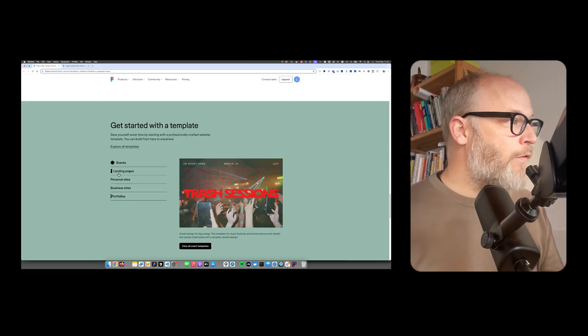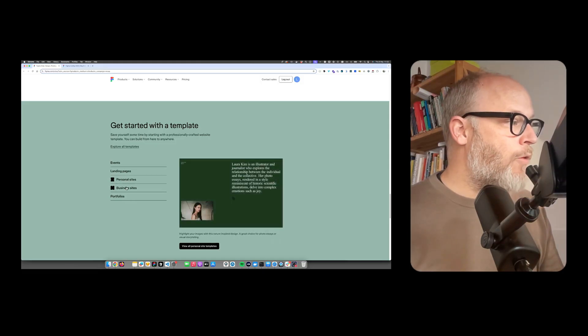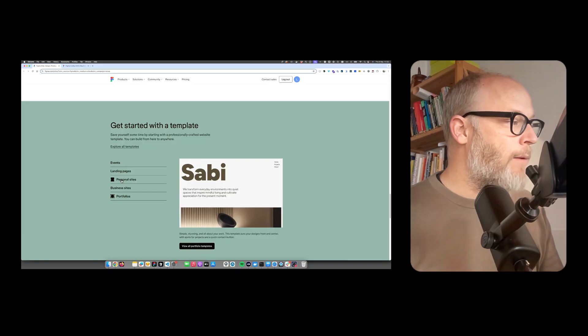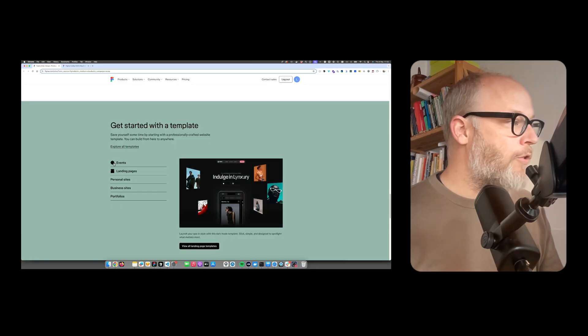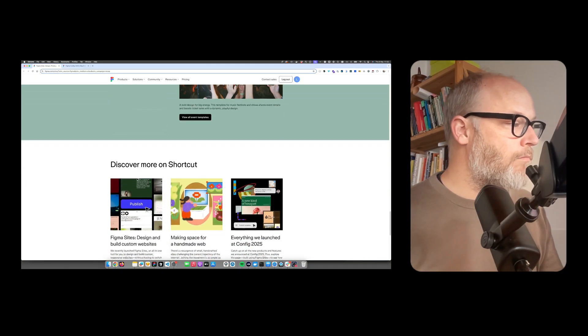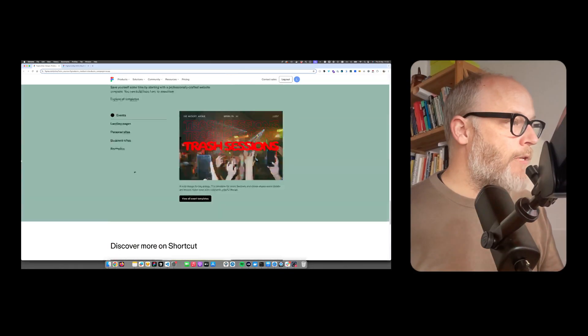They also come with templates. So this is really competing with Webflow and Framer and similar tools.